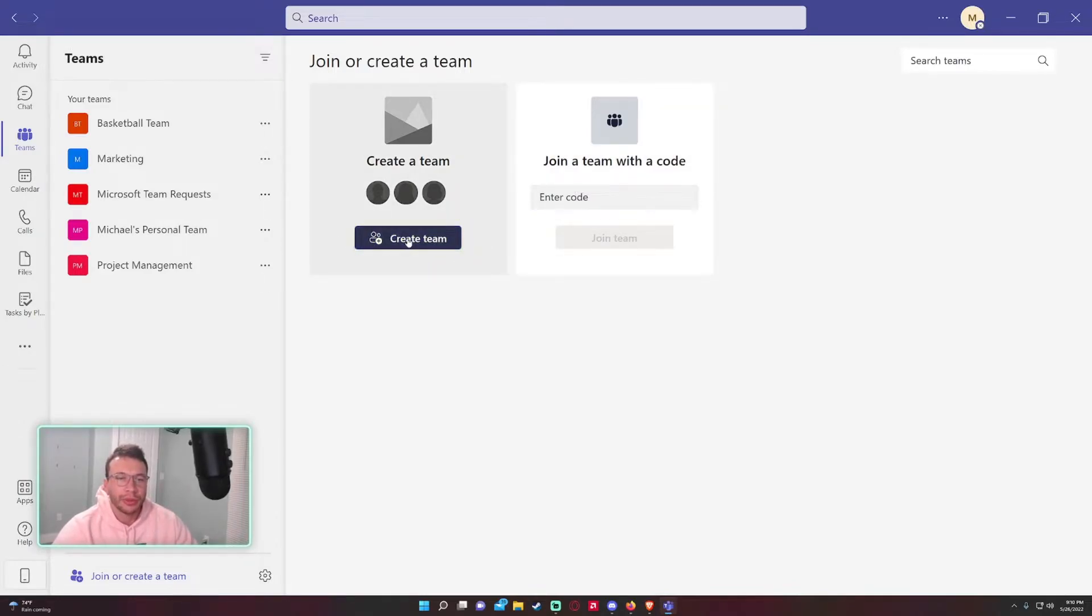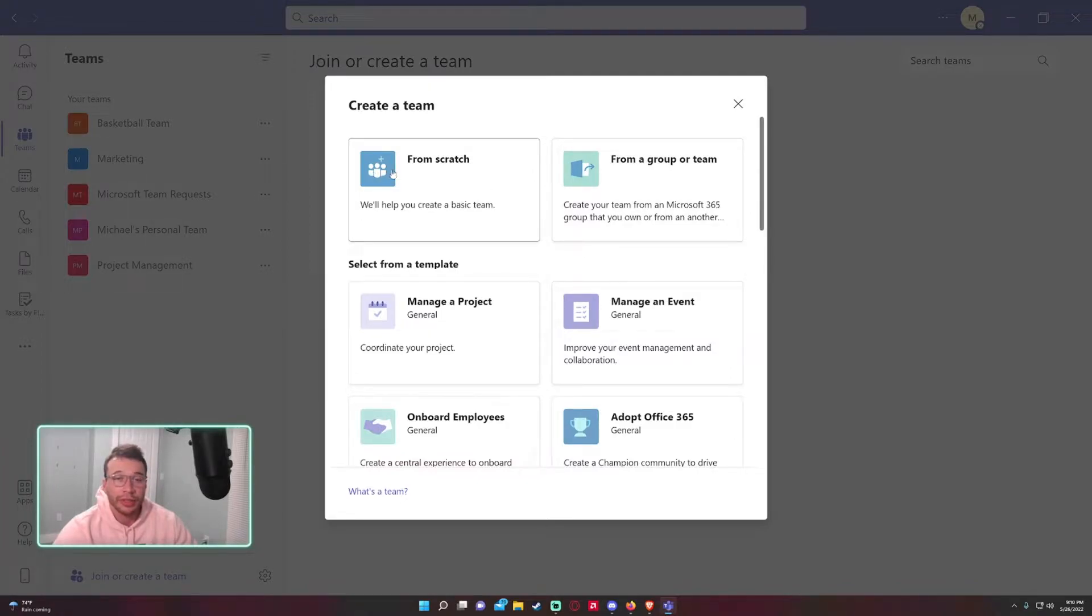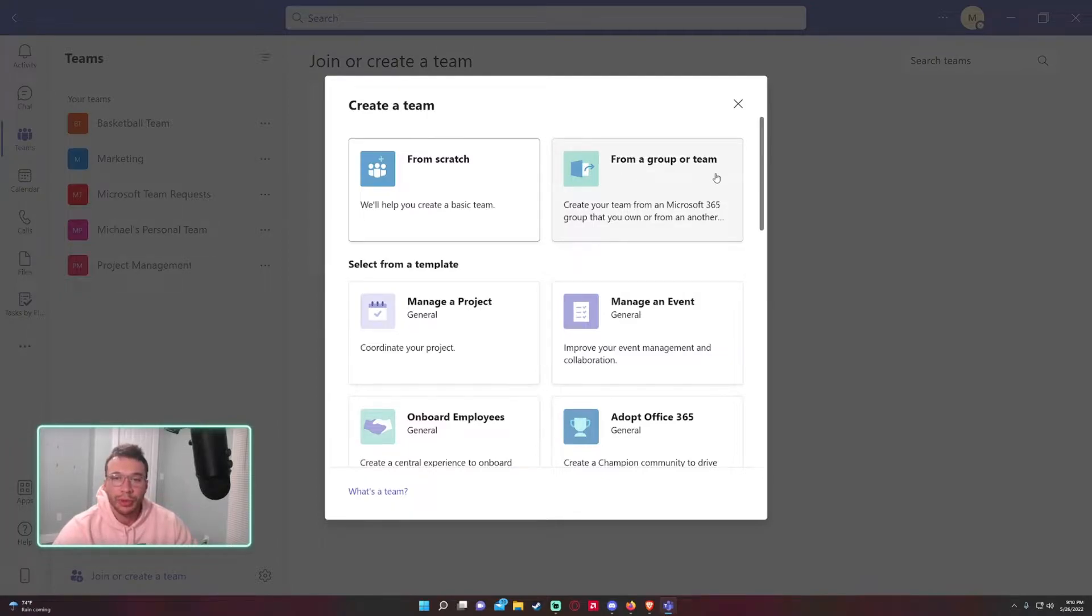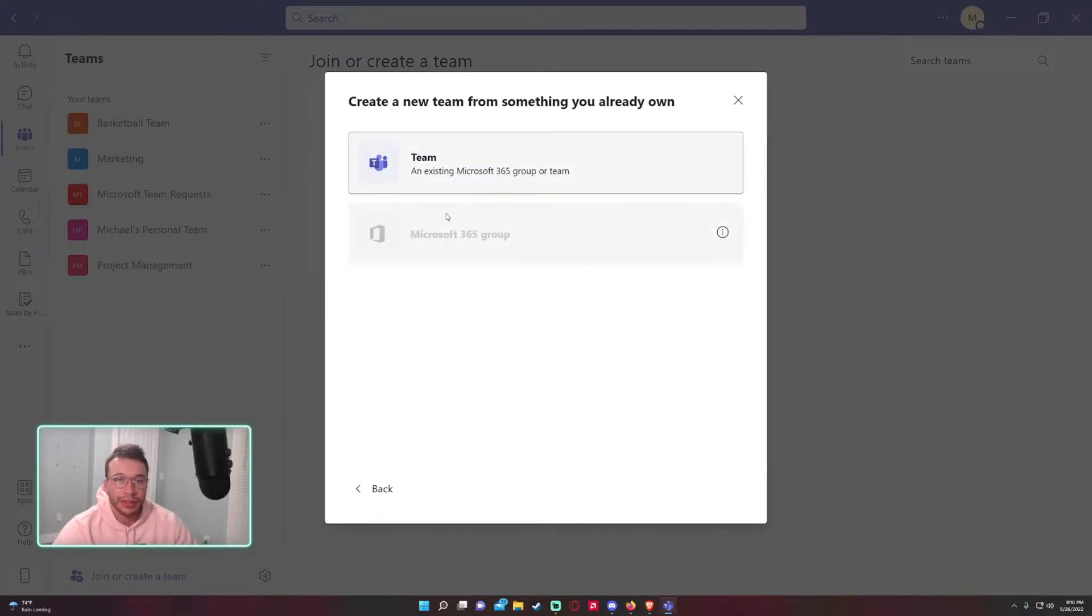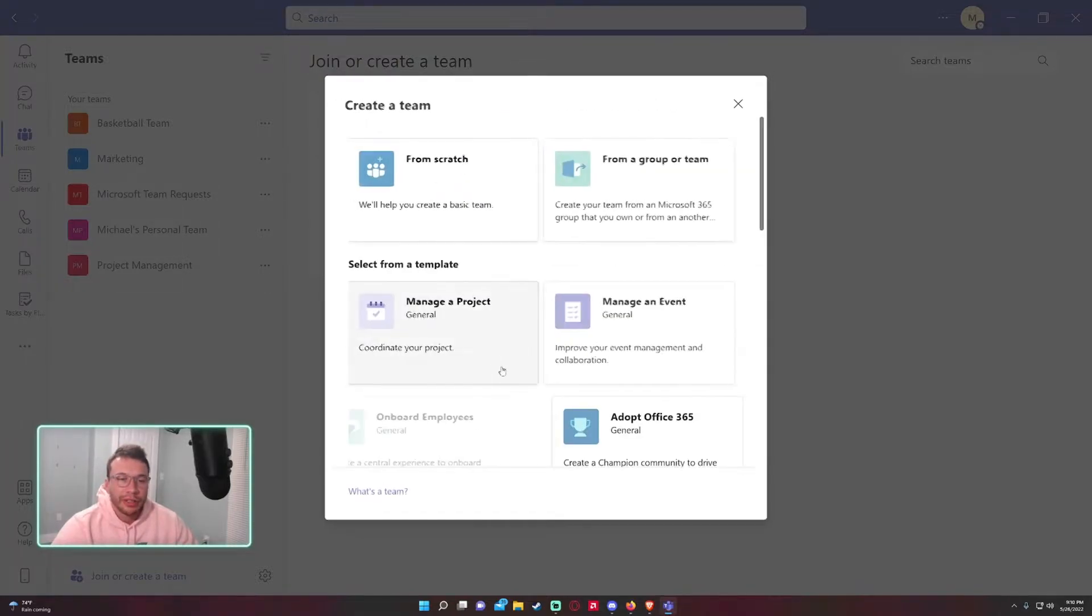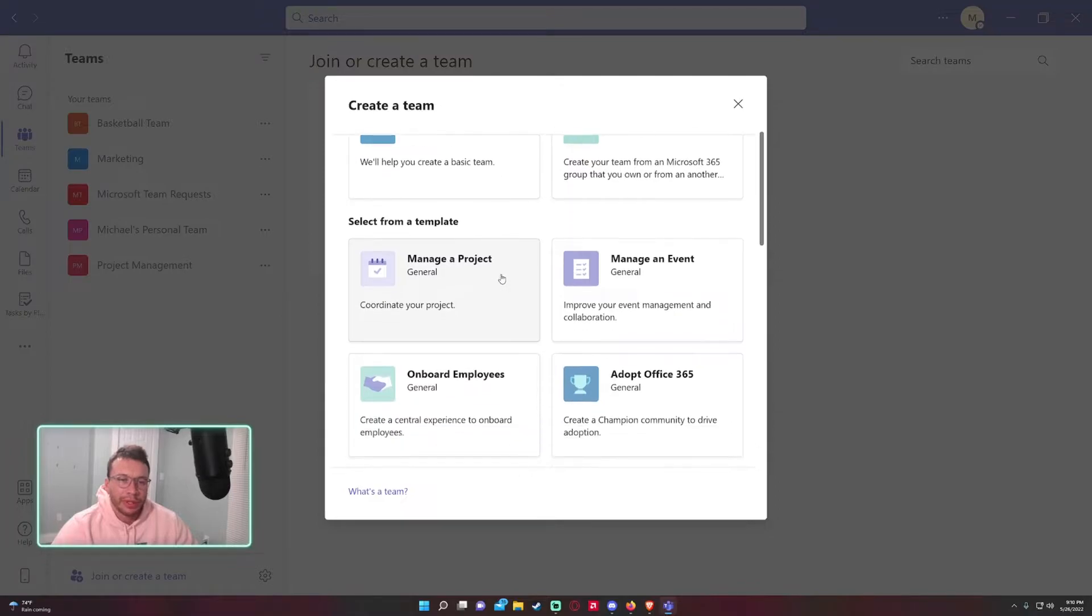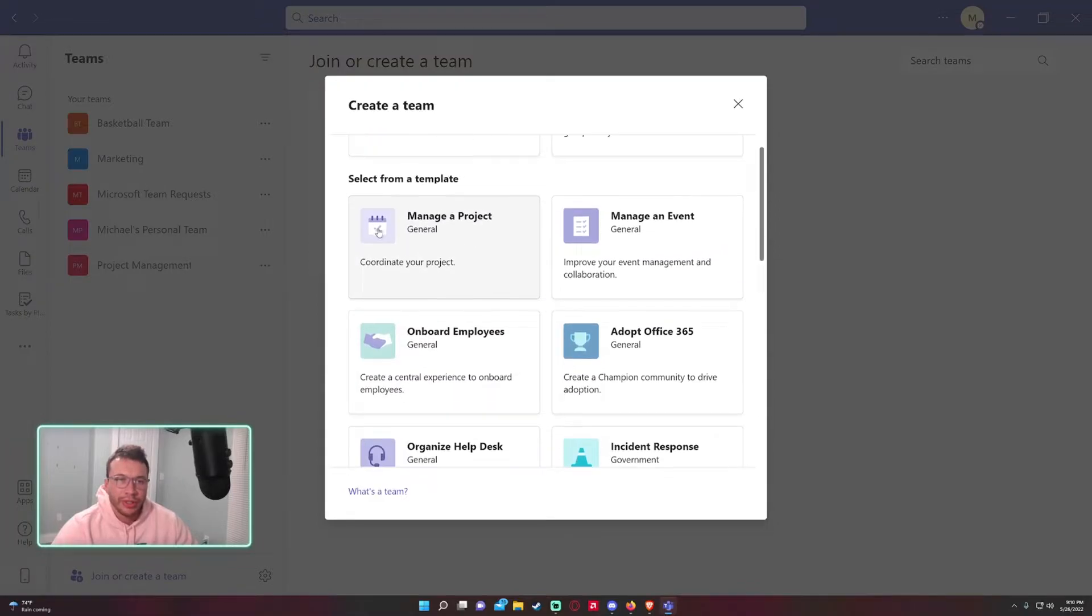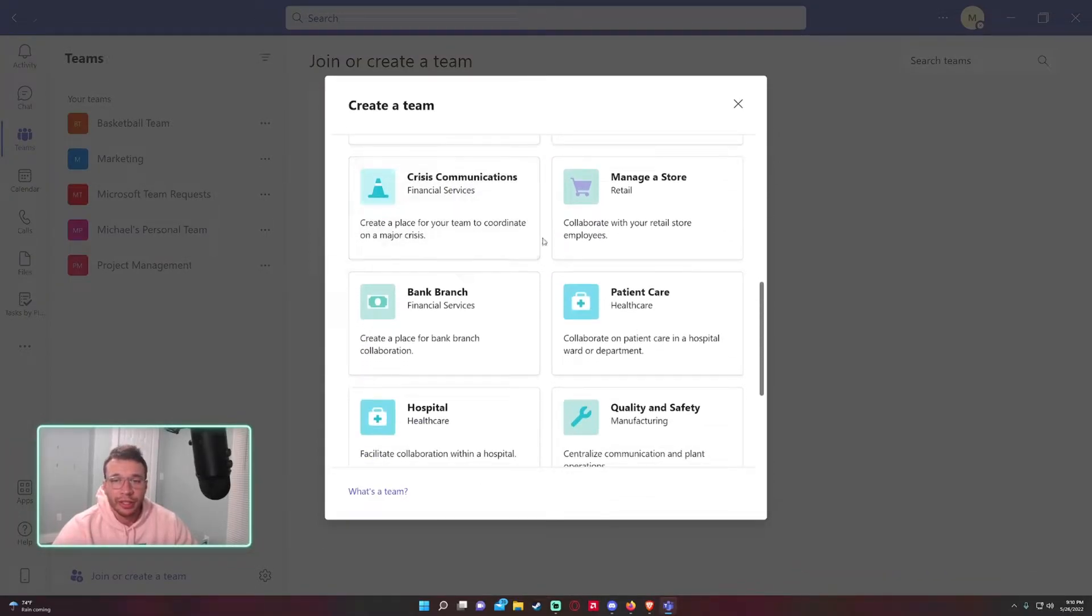This other option is 'Create a team.' We have a few different options here: create a team from scratch, which is most likely the case; from a group or a team if you want to select this option; you can create a new team you already own. You're probably not going to go down that route, but if you want to, the option's always there.